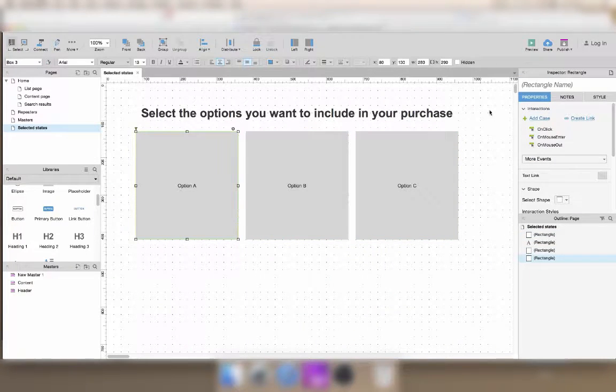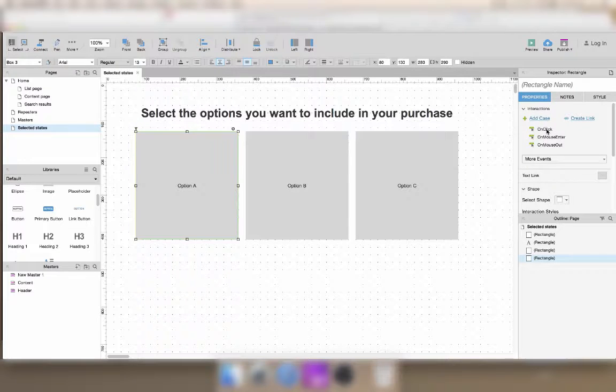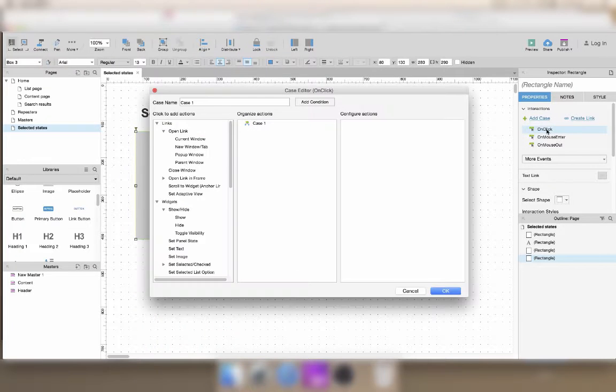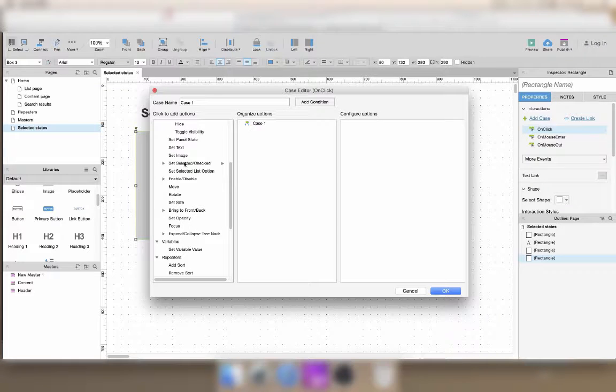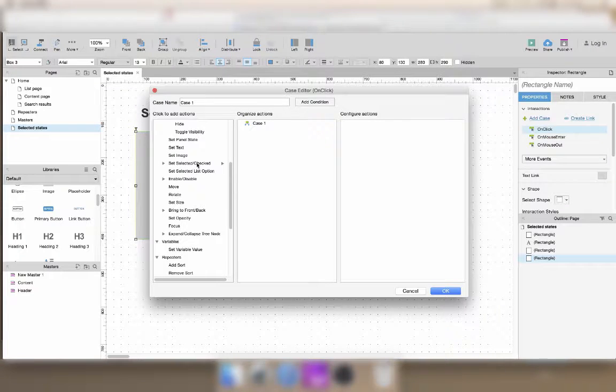Then in order to select something, let's say that when the user clicks on it, we can set selected or checked.